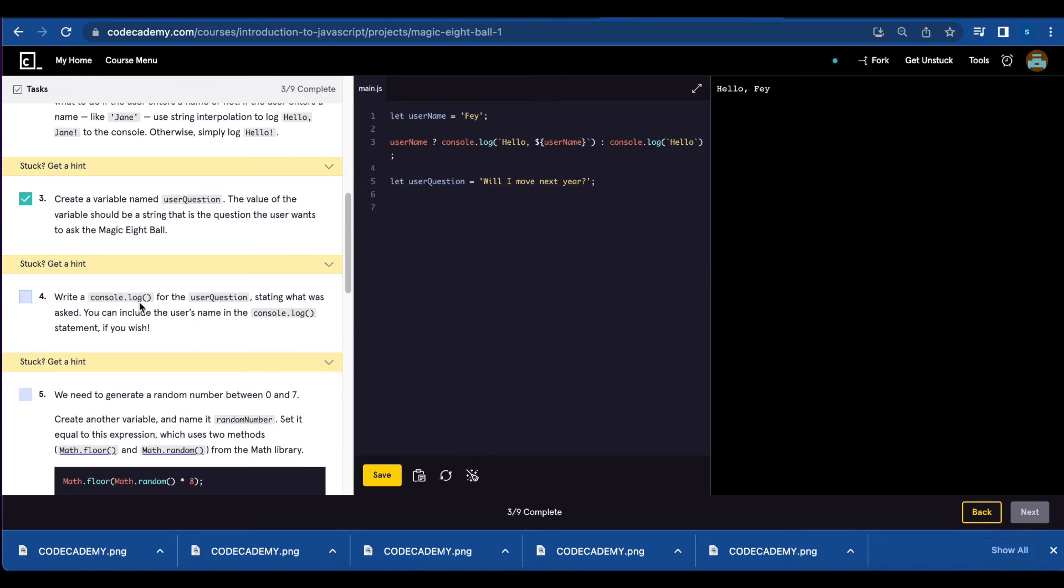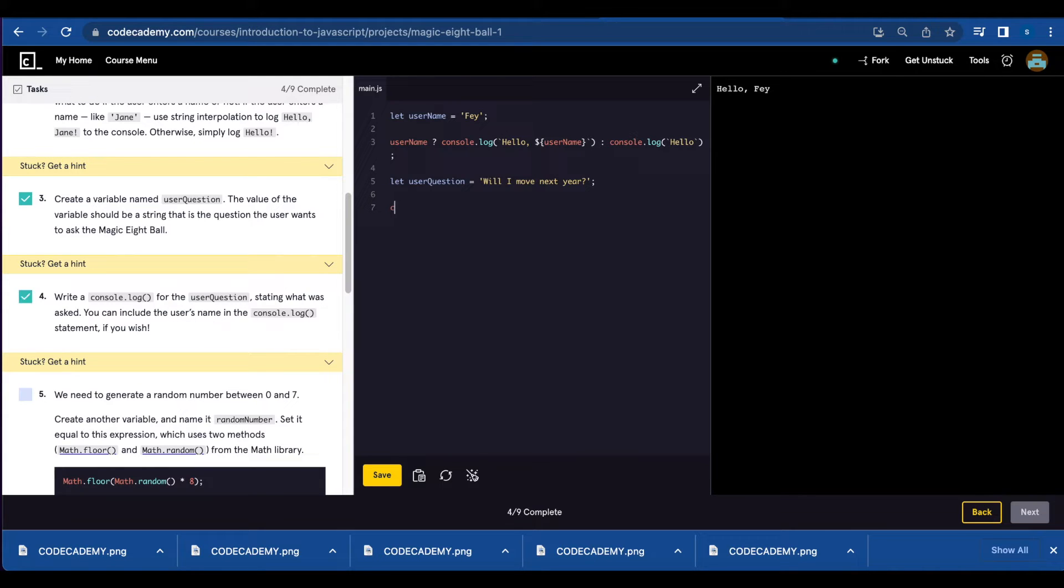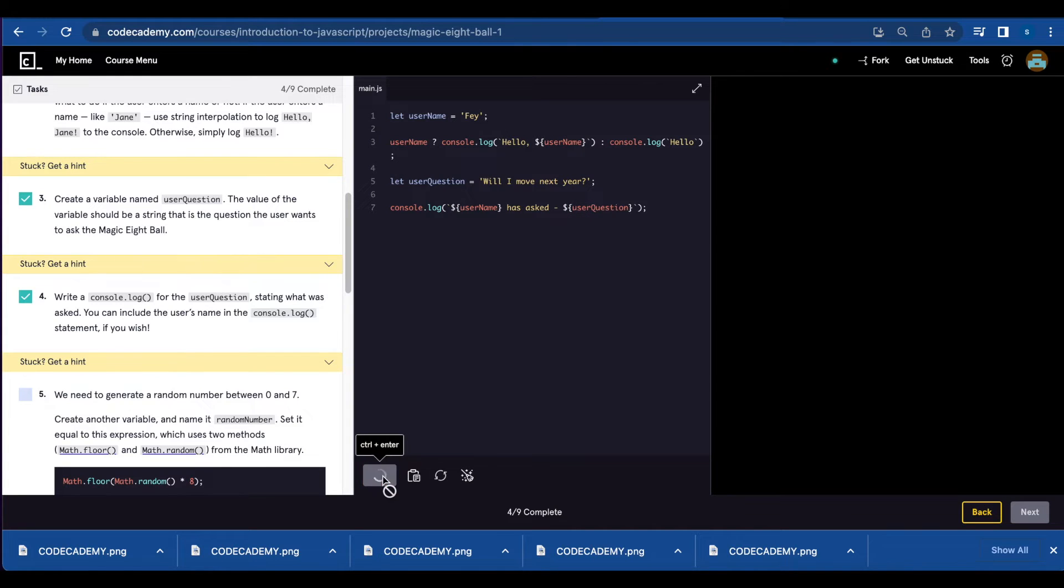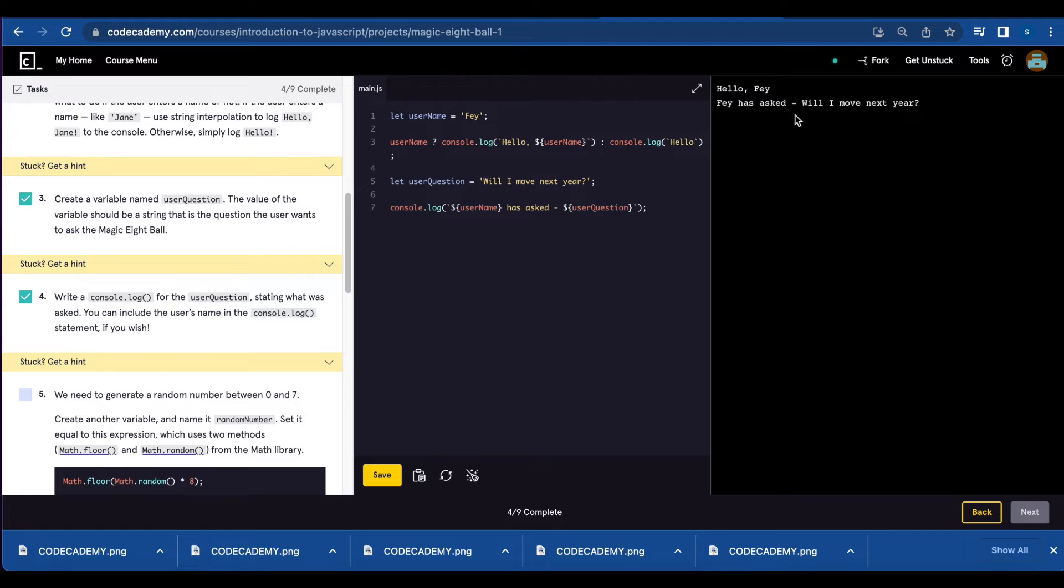Next we're going to console.log the user question and we're gonna include the user's name. Console.log, let's include the username has asked and we're gonna use interpolation again and write the user question. Let's save. Hello Faye. Faye has asked, will I move next year?